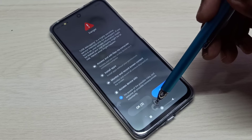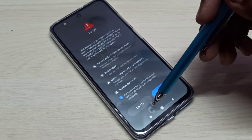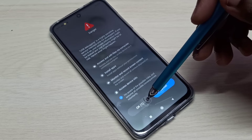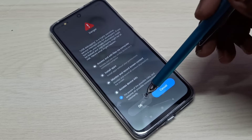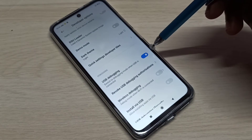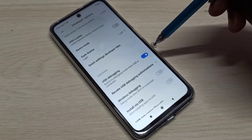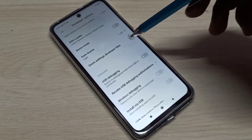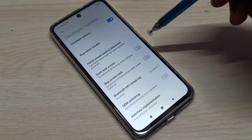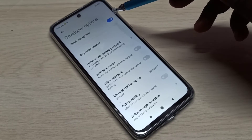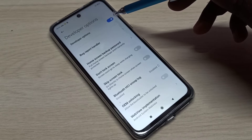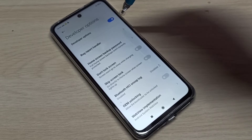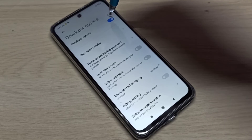We need to wait 10 seconds, then tap OK. Now USB Debugging mode is enabled. If you want to disable USB Debugging mode, tap here again and disable it. If you want to disable Developer Options completely, tap here and disable it.